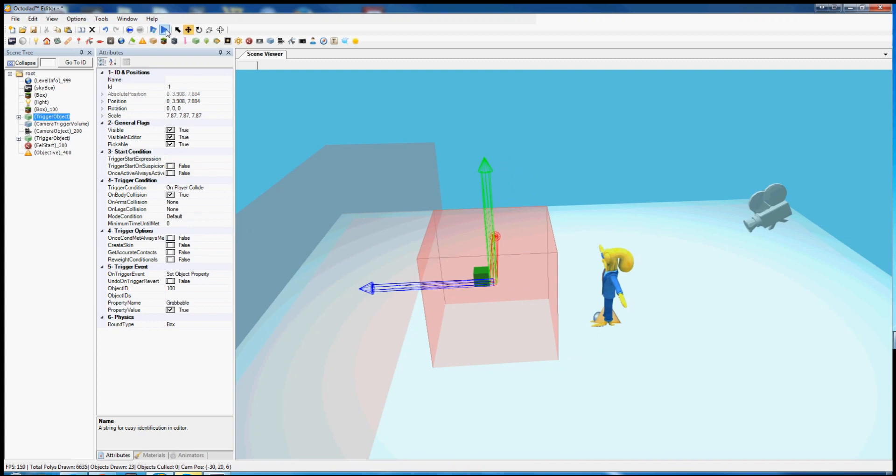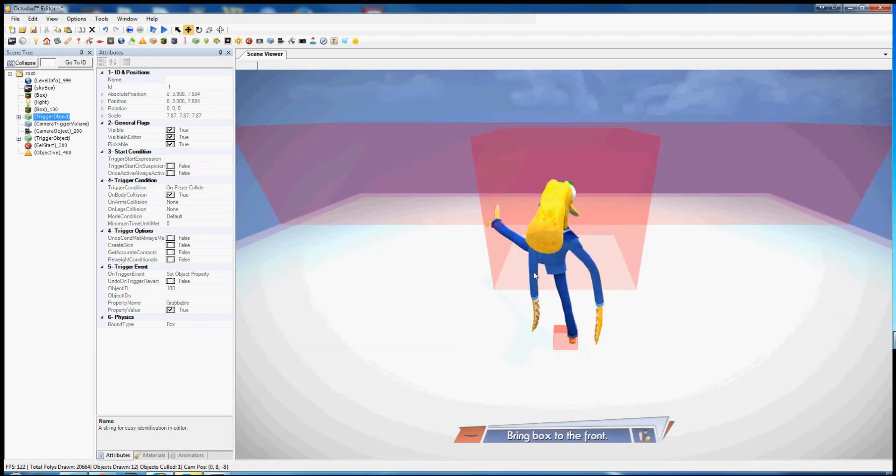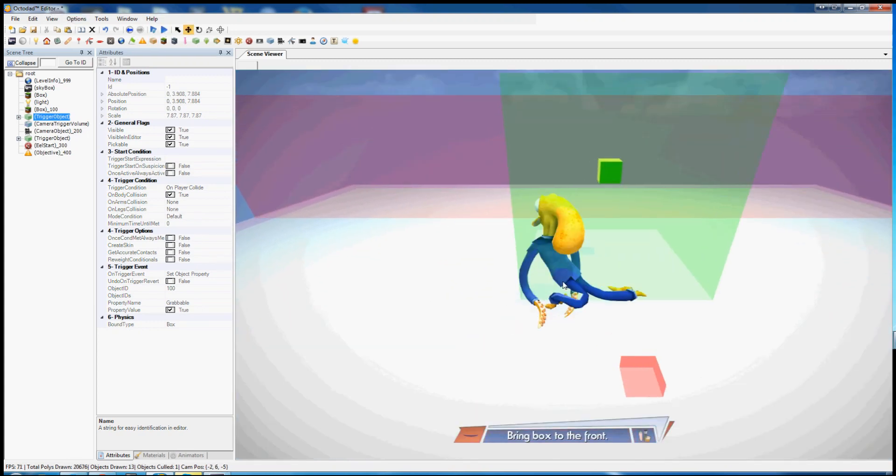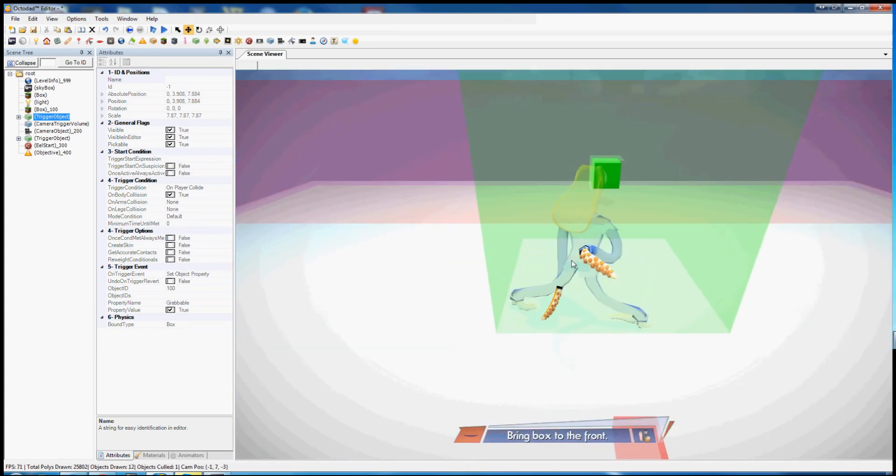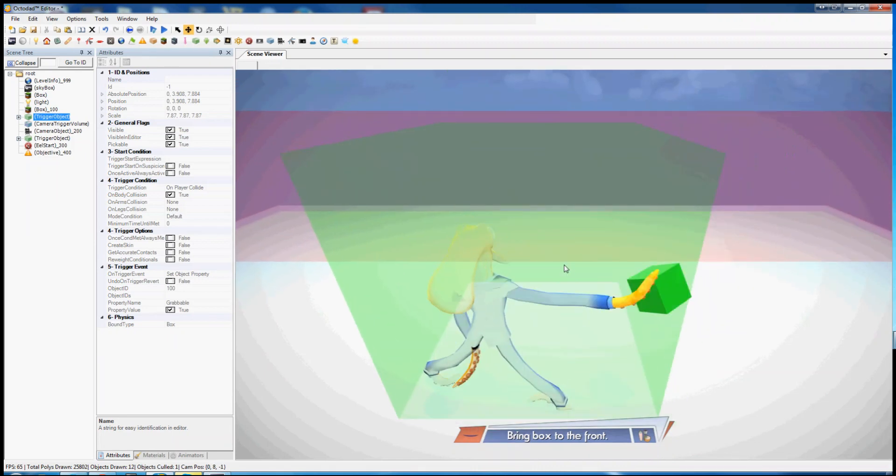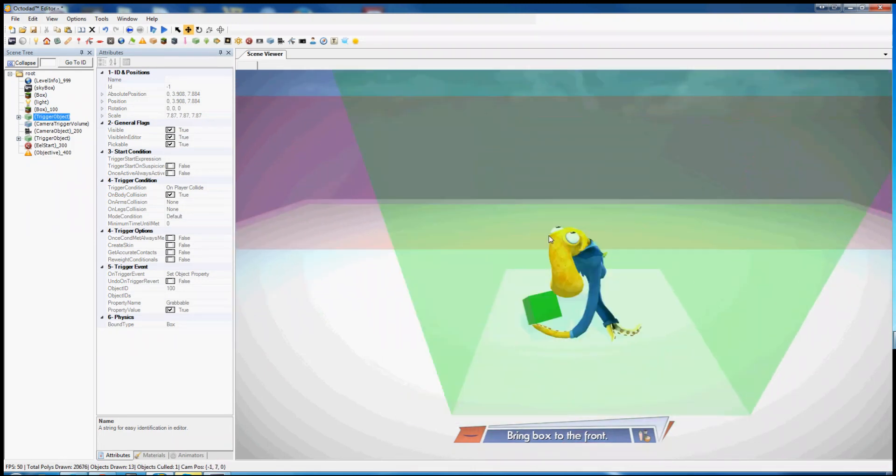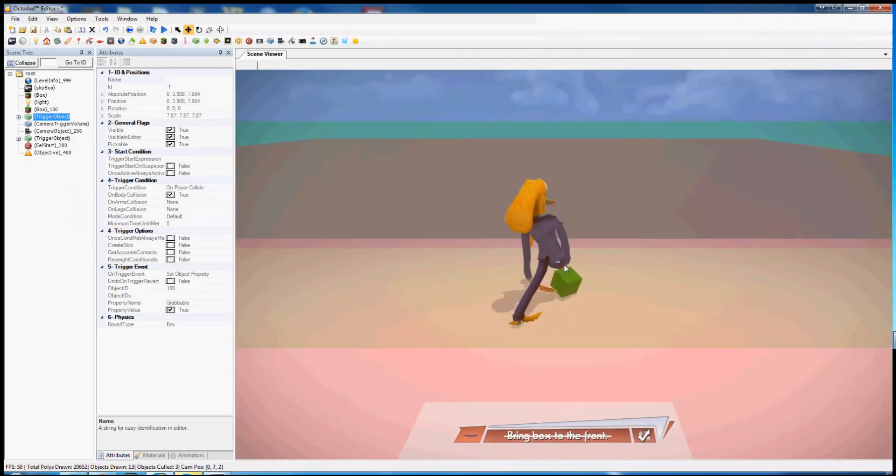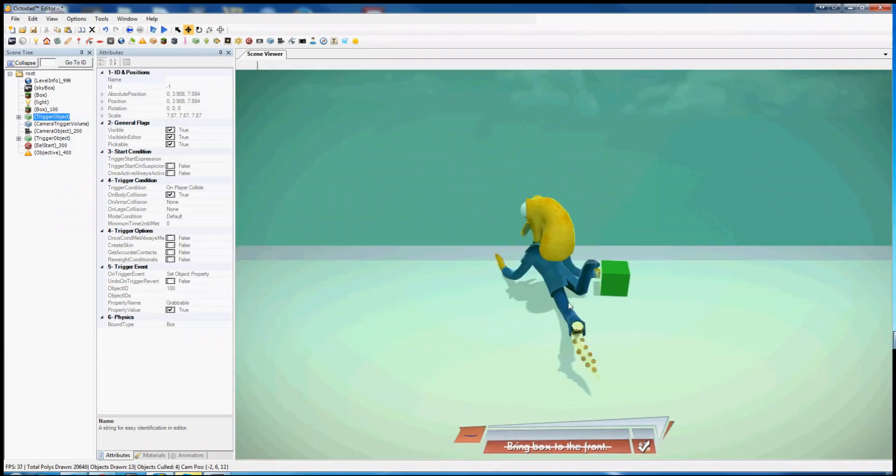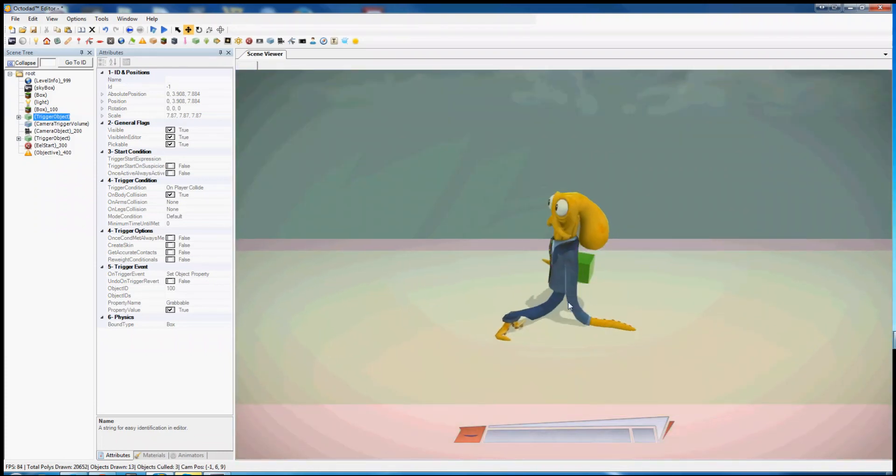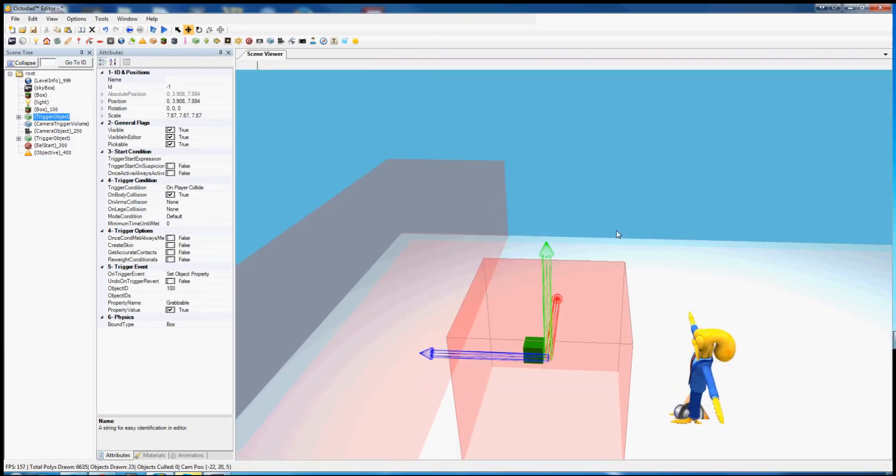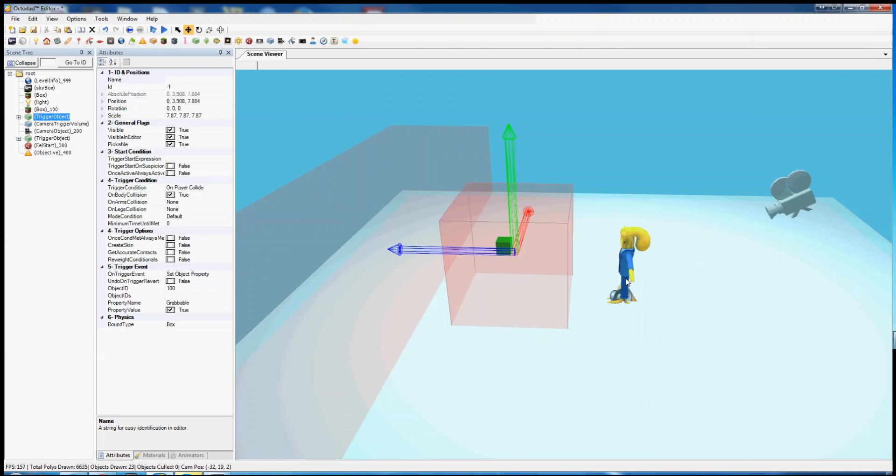Let's take this other trigger and move it a bit further forward, about there. Hit this trigger, box becomes grabable, I grab it, bring it with me to the front, and you can see the objective complete and I won the level.